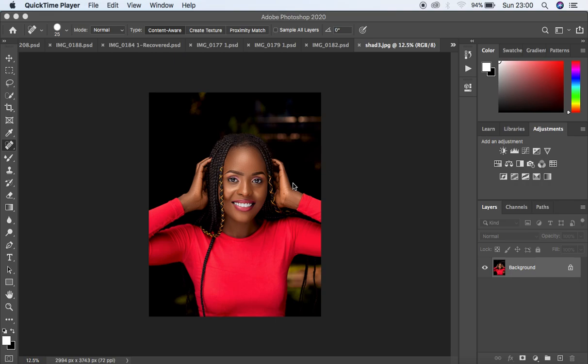Hello, what's up YouTube. Ron is here with another tutorial, and in this one I want to show you guys how to create your own actions that are going to speed up your skin retouching process in Photoshop. This is a tutorial that is going to guide you on how to create your own actions that are going to help you quicken your skin retouching process.